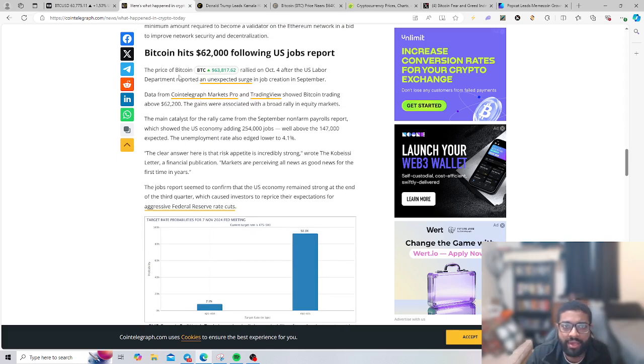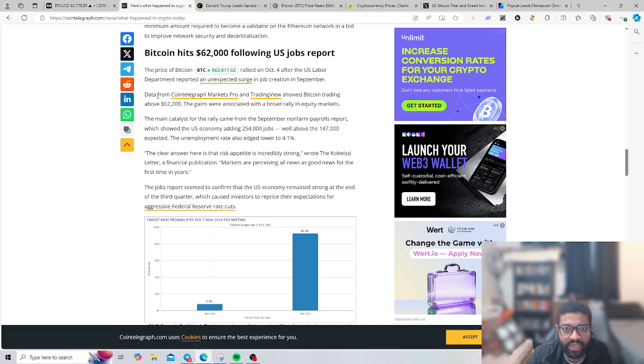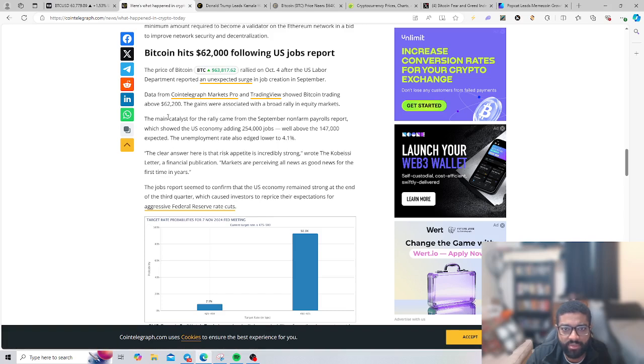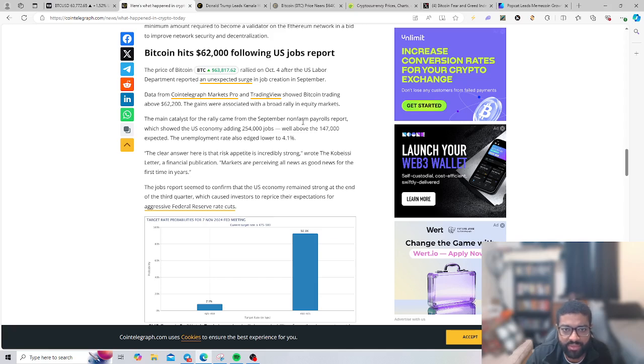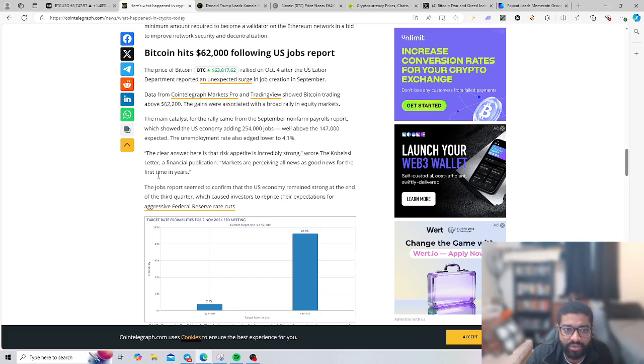Bitcoin hit $62,000 following US job report. The Department reported an unexpected surge in job creation last September. Data from Cointelegraph Markets Pro and Trading View show Bitcoin trading markets above $62,200. The gains were associated with a broad rally in equity markets. The main catalyst for the rally came from September non-farm payroll reports showing the US economy adding 254,000 jobs, well above 147,000 expected.